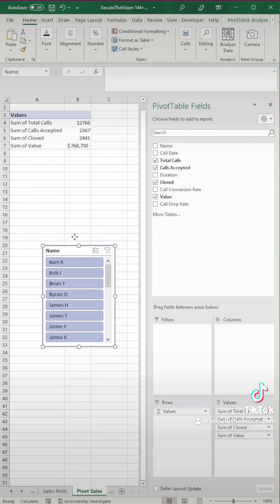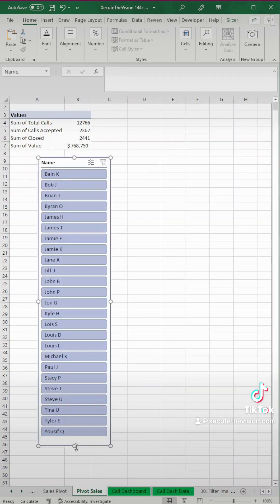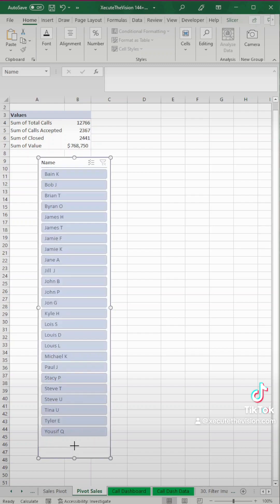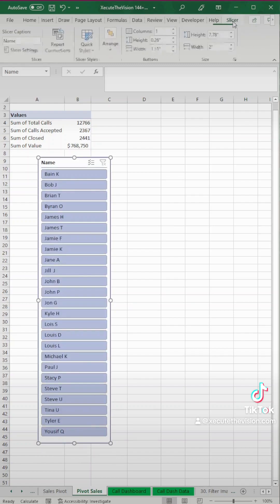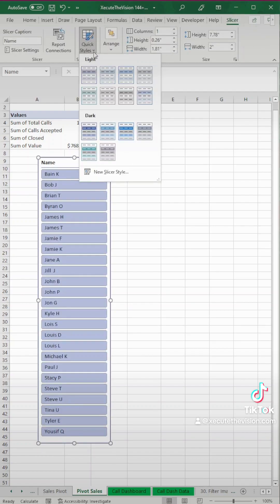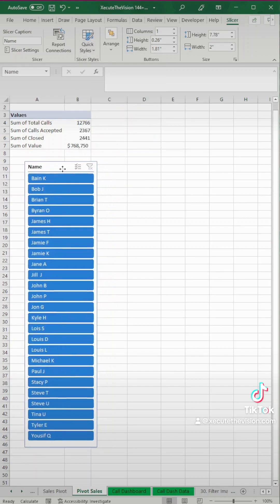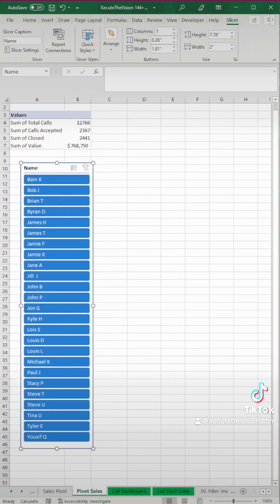And so now we're going to click here and insert slicer. These are going to be your buttons that you click when you want to see the individual information for the various reps. We just need to resize that a little bit and then you can change this to whatever color theme makes sense. We'll go with that darker blue.